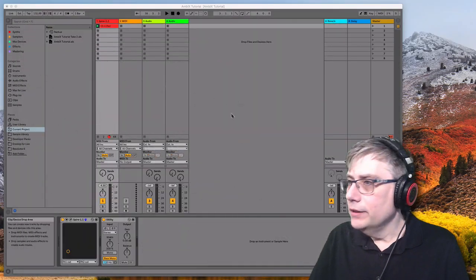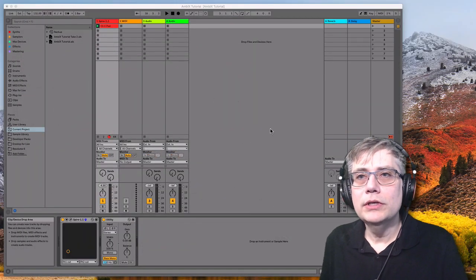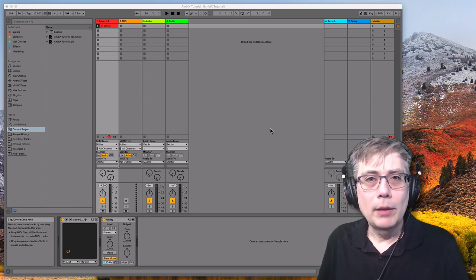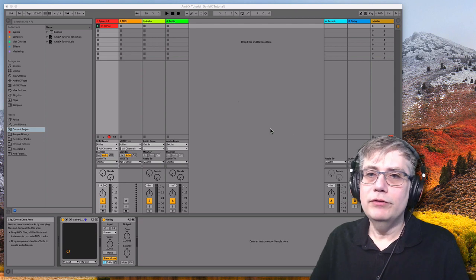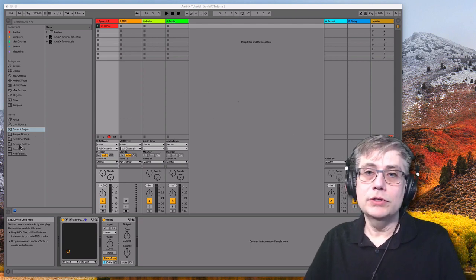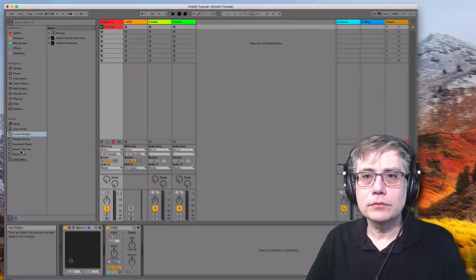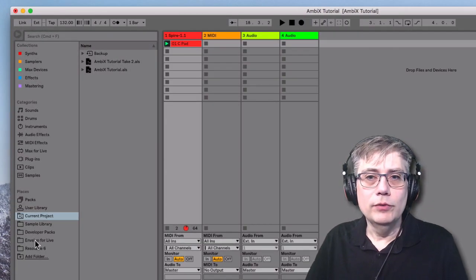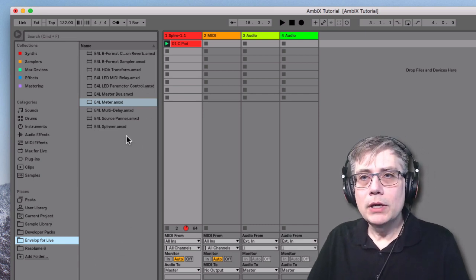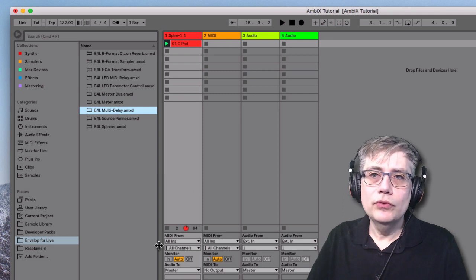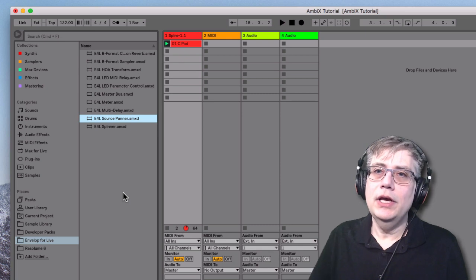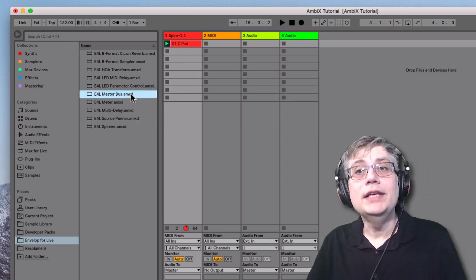I've already downloaded the Envelope for Live system, unzipped it, and put it where all my other Max for Live devices live. I've additionally created a shortcut in the Ableton Live browser so that I can directly access the Envelope for Live devices. The two that are most important for us are the source panner, which is the encoding device, and the master bus, which is the decoding device.